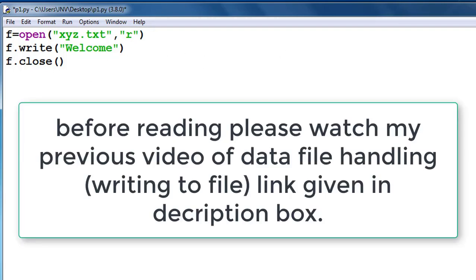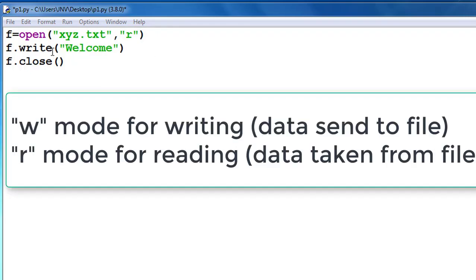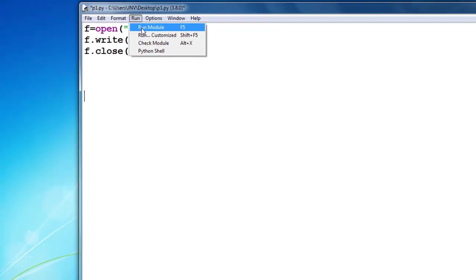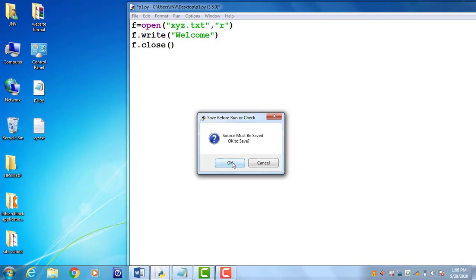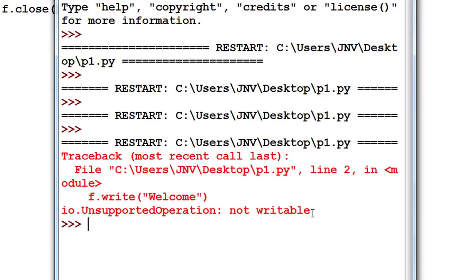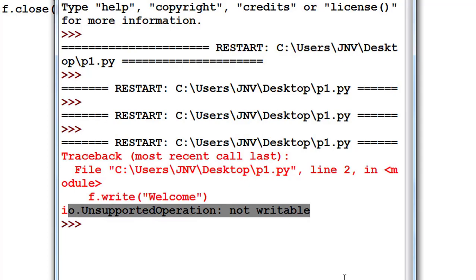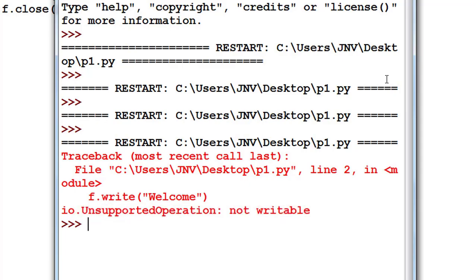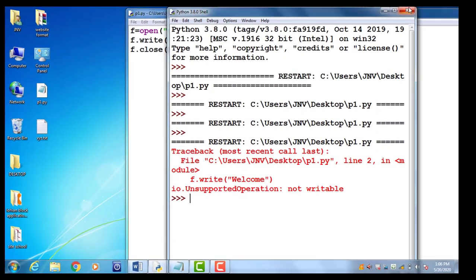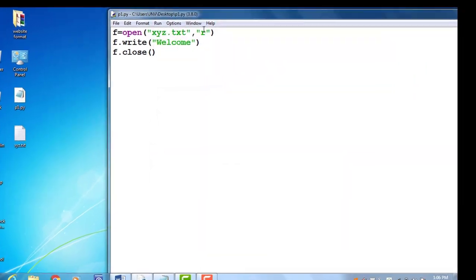Now I change this mode to 'r', which means reading. Now I read this file. If I run this code with the write function, it will give an error because the write function is associated only with 'w' mode — this is not writable. So we use reading-type functions. There are many functions, but in this video we discuss the read function.